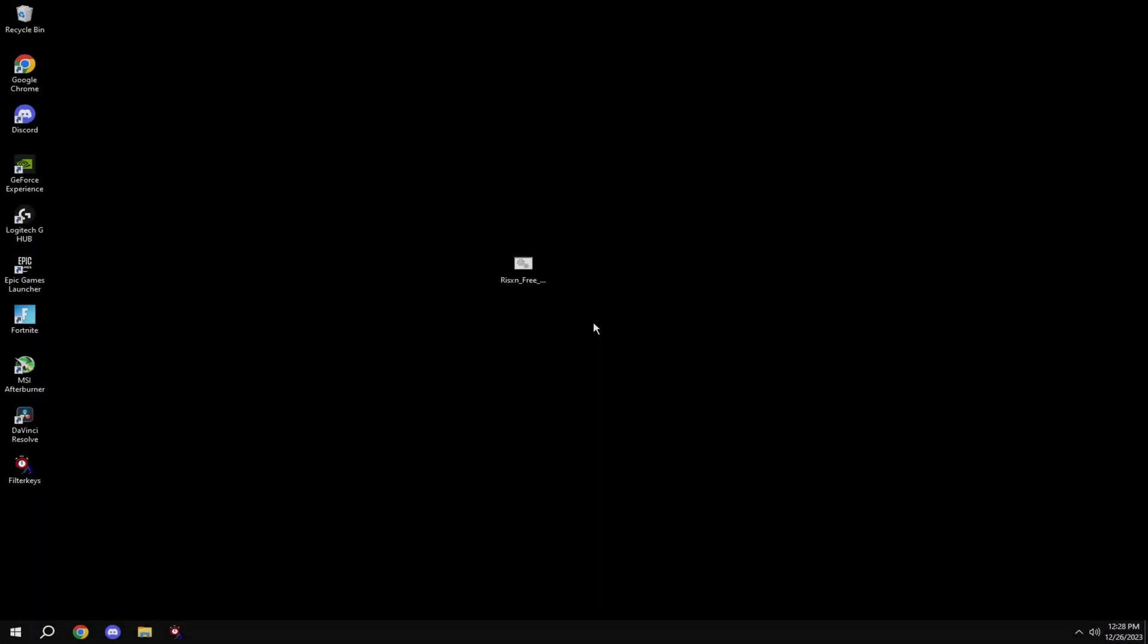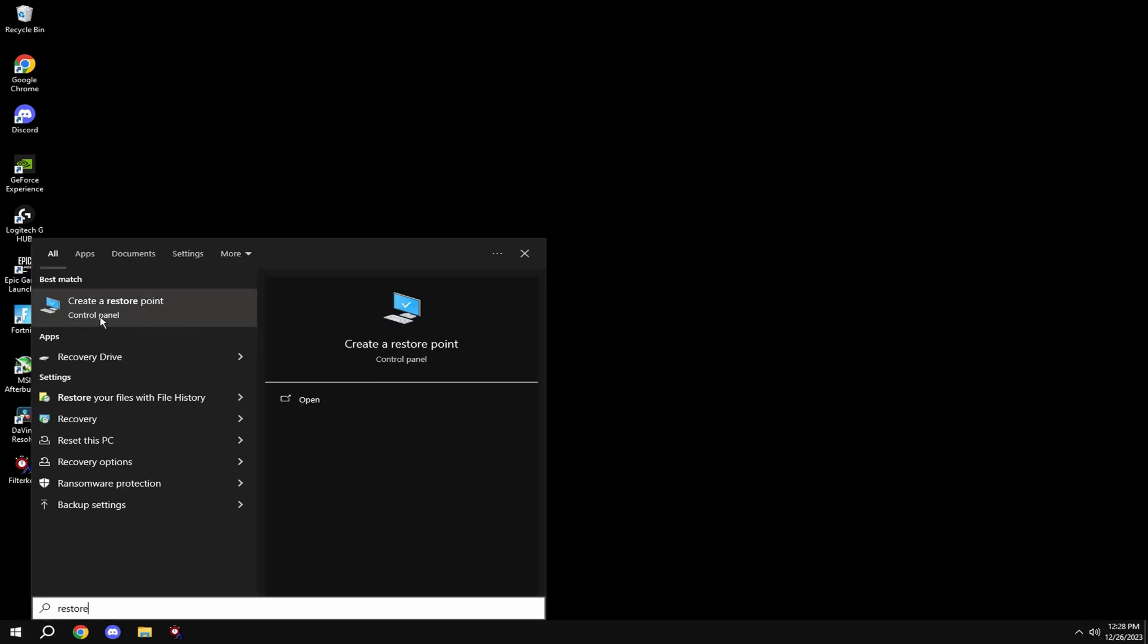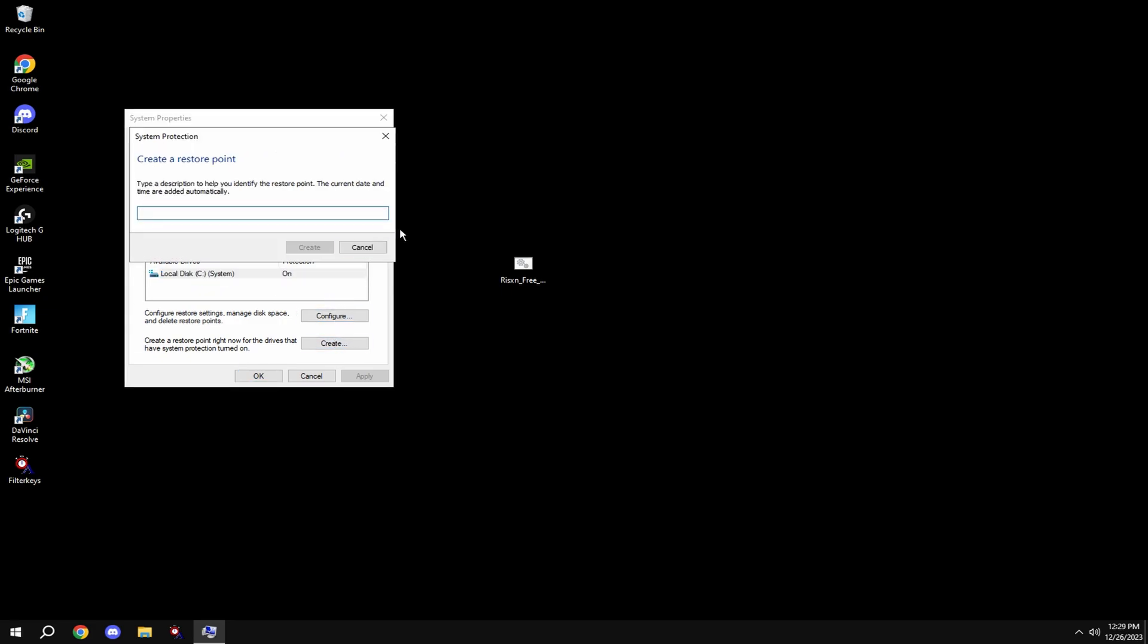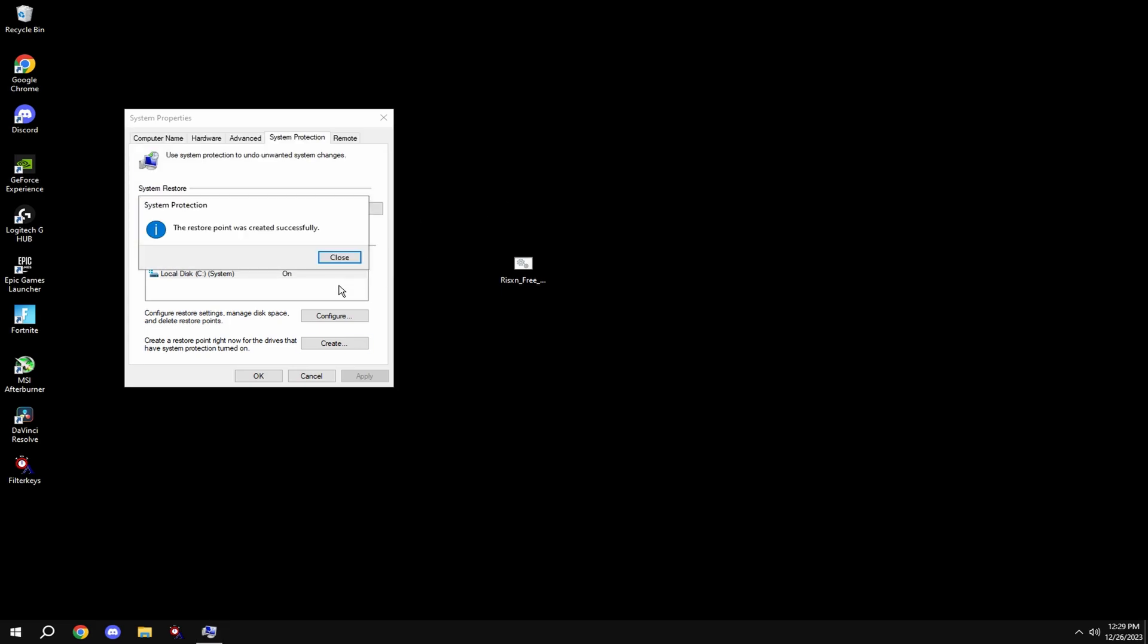Before anything, make a restore point. To do this, hit Windows key, type in 'restore', it'll say 'create a restore point', click on this, then click on your local system disk, hit create, and type in anything. Once this is done, you're good and can move on to the tweaks.